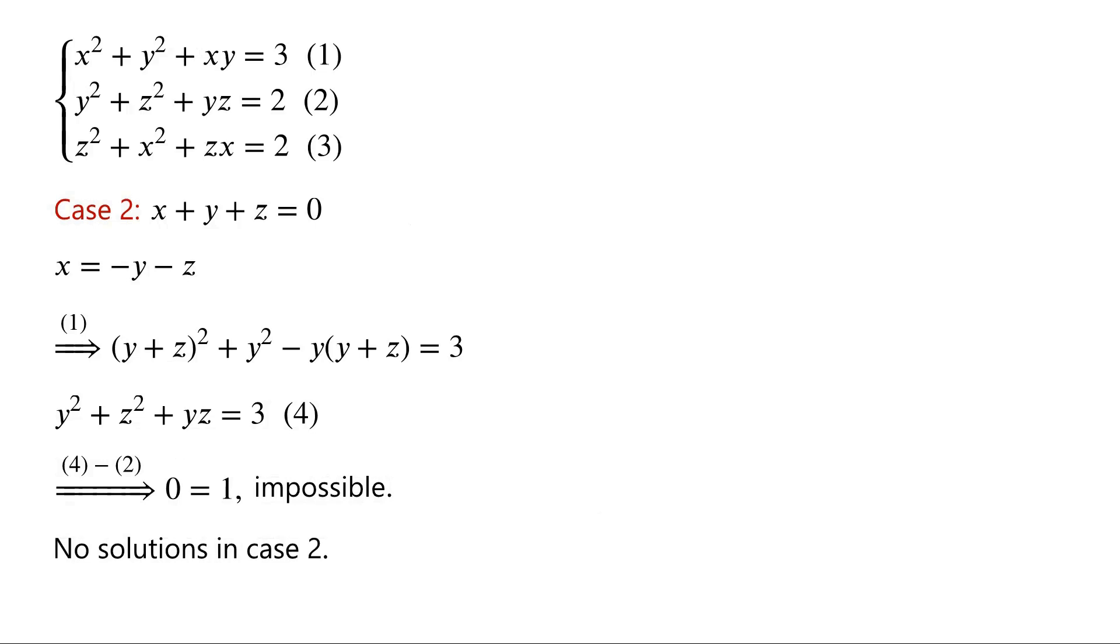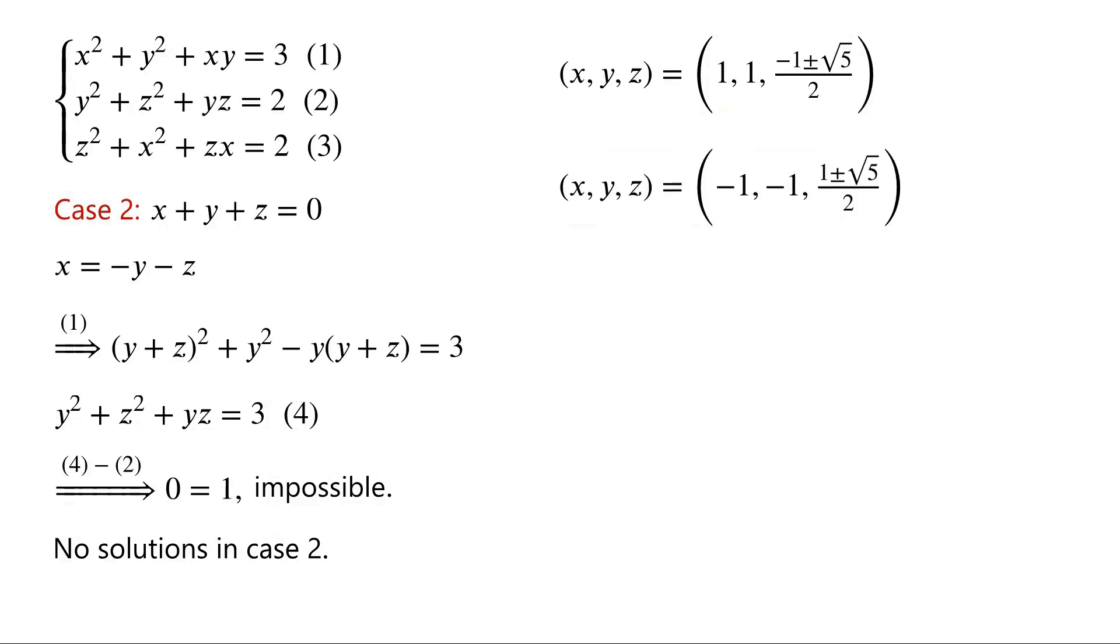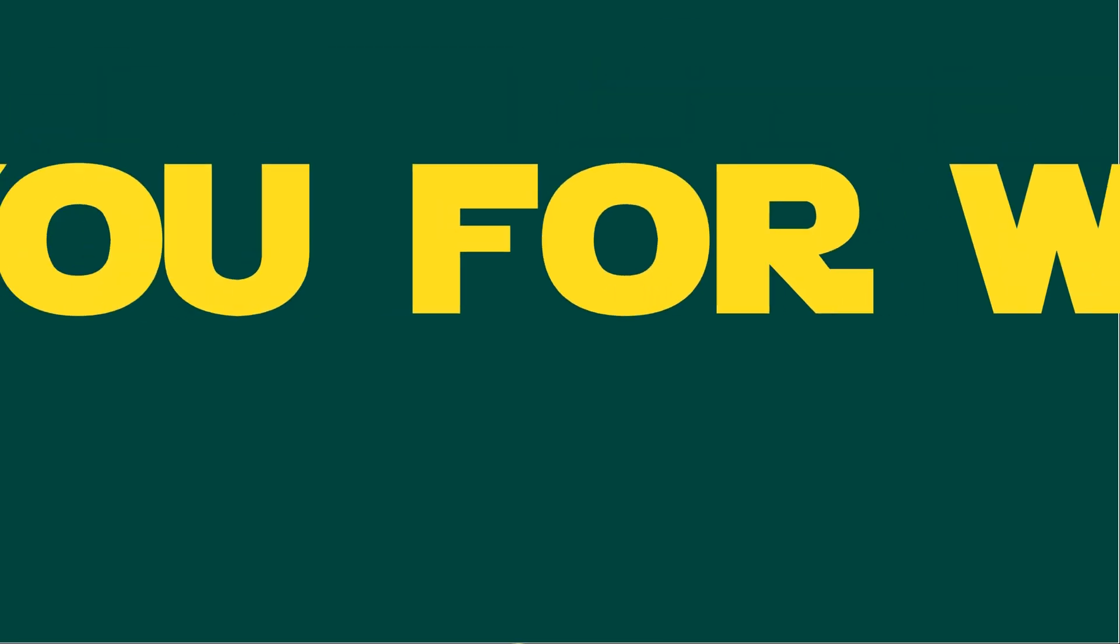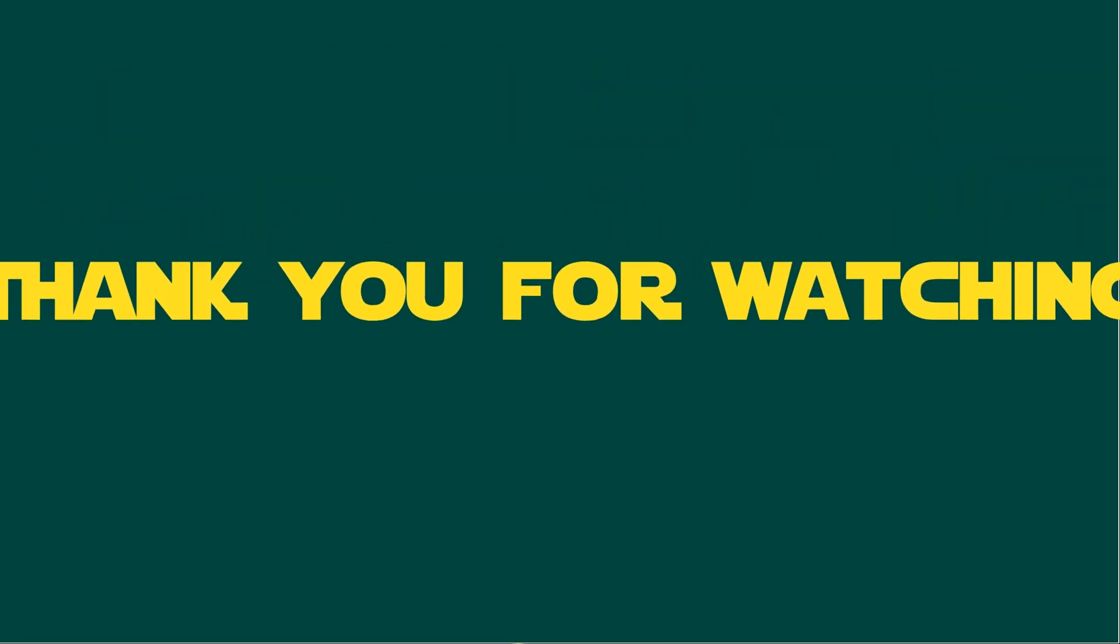In summary, there are 4 sets of solutions. (x,y,z) equal (1,1,(-1 plus or minus root 5)/2). And (x,y,z) equal (-1,-1,(1 plus or minus root 5)/2). It is not difficult to check that they are all solutions of the original system of equations. Thank you.